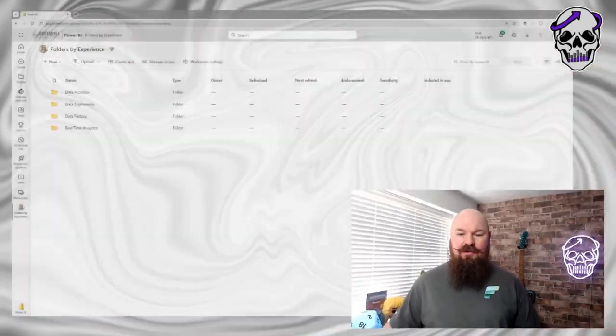One thing that interests me is — what are the best ways to arrange those folders? What might be some good practices to create a logical structure that's going to make navigating that workspace particularly intuitive? I've got a couple of ideas.